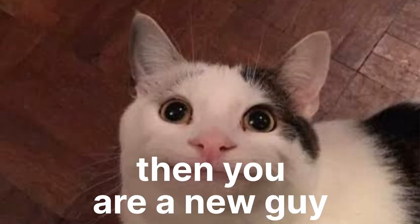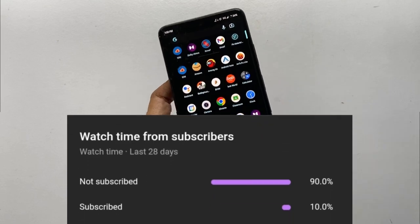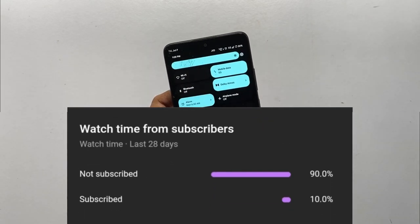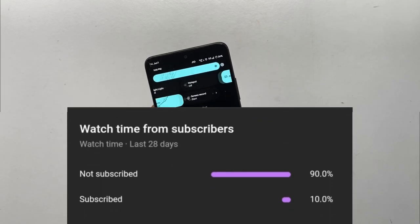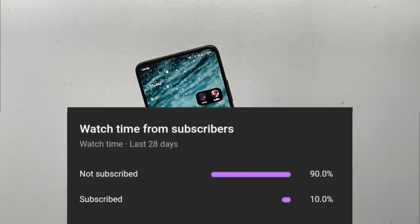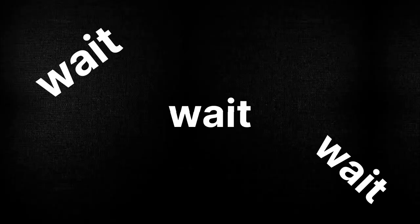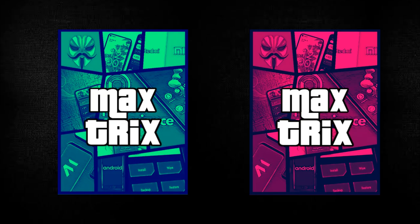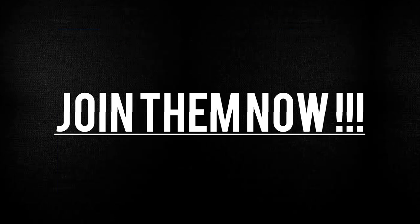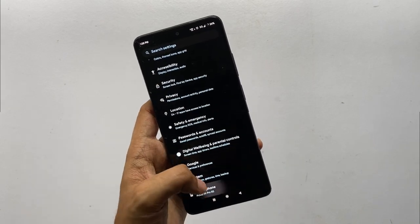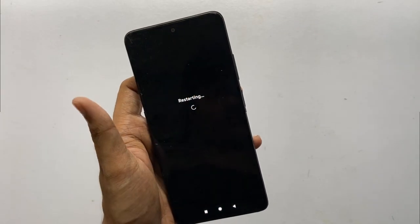If you don't know that the Poco X4 Pro 5G is my primary device, you must be new here — only 10% of people watching my videos are subscribed to my channel. Make sure to subscribe for the latest updates. Also, I finally made my Telegram group and channel, so make sure to join them if you haven't.